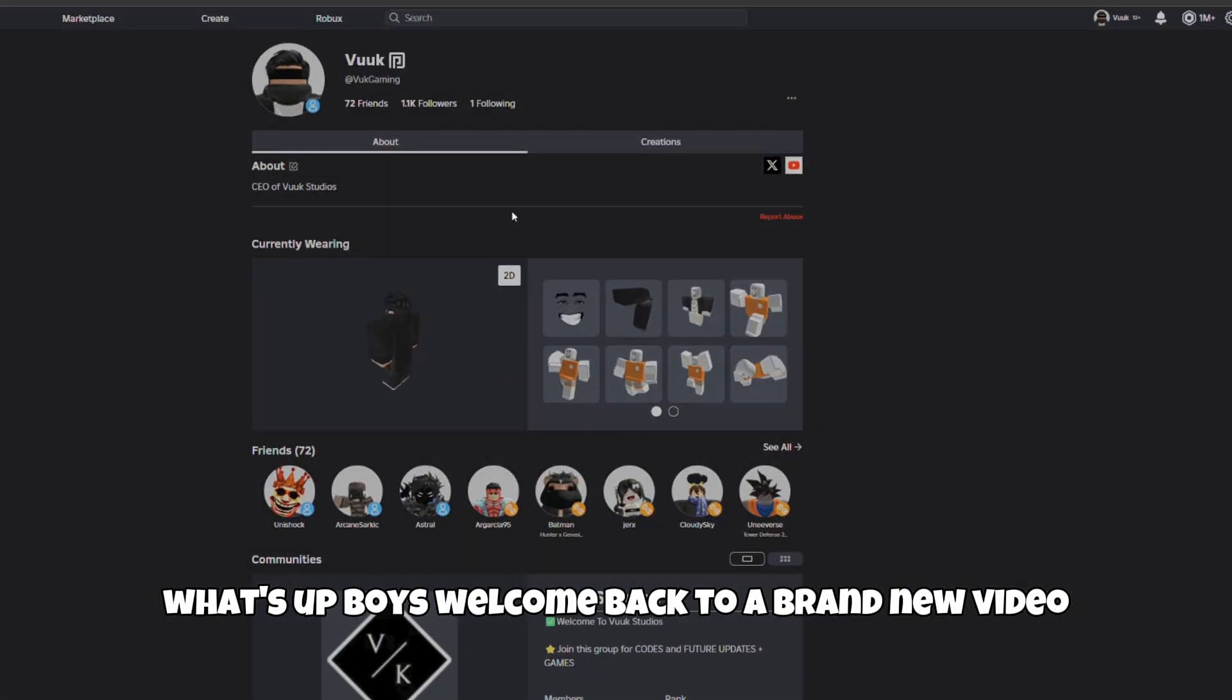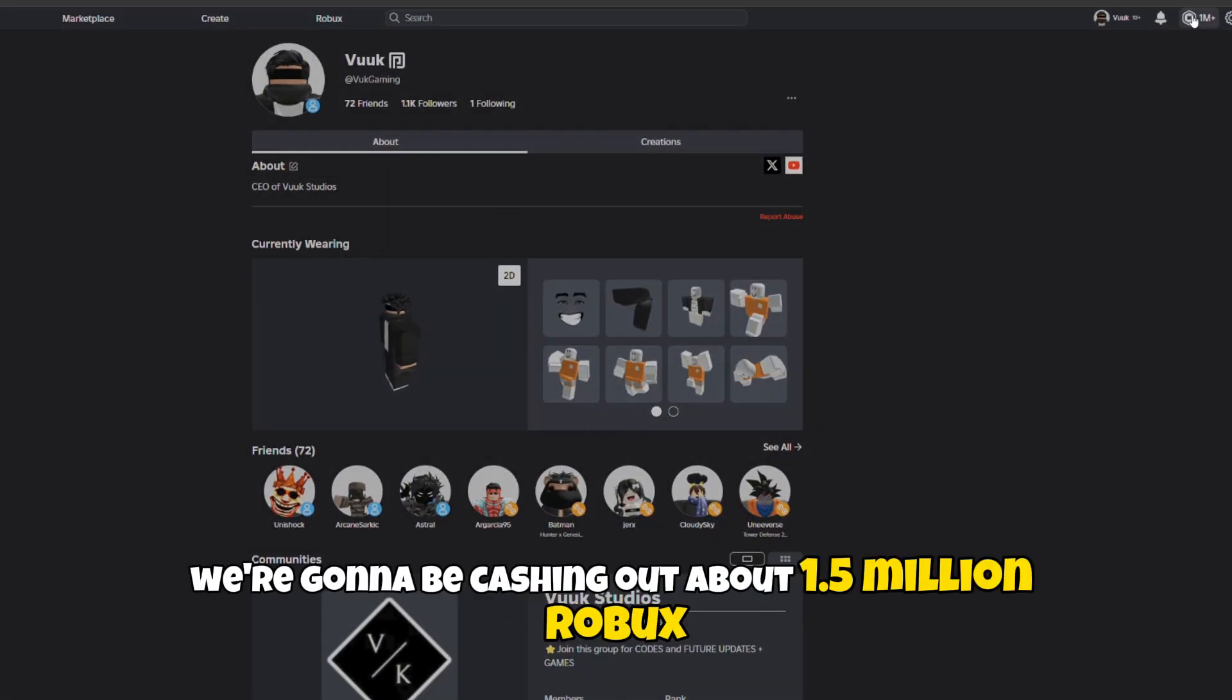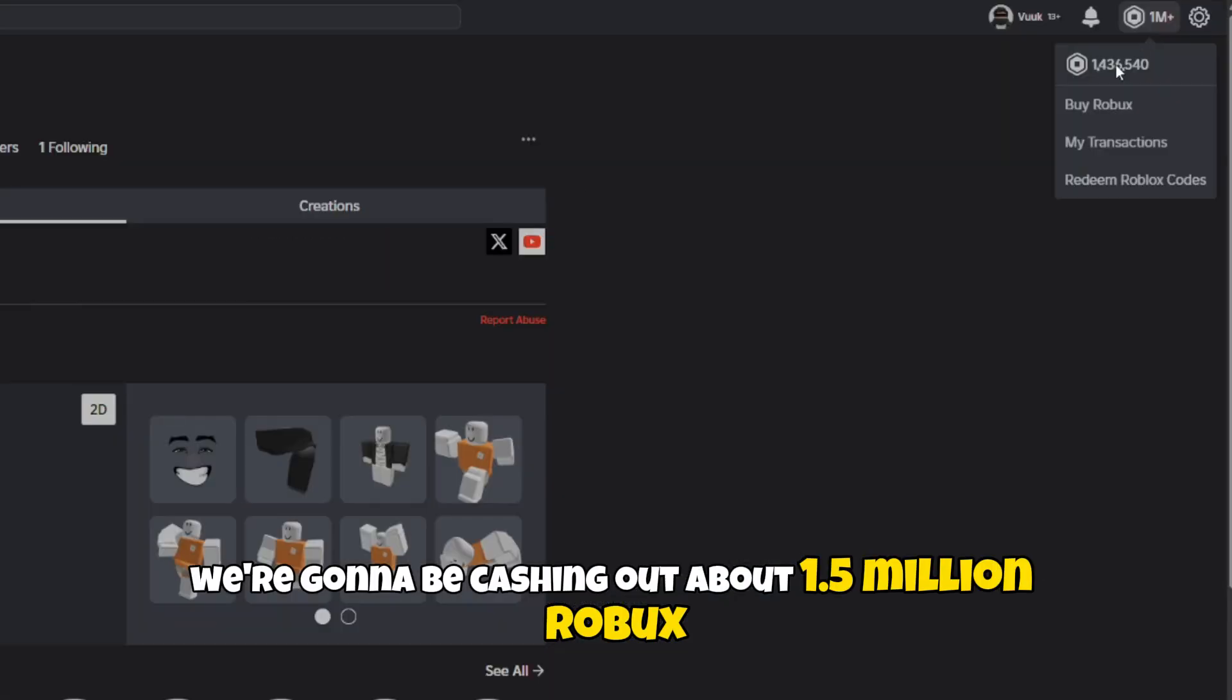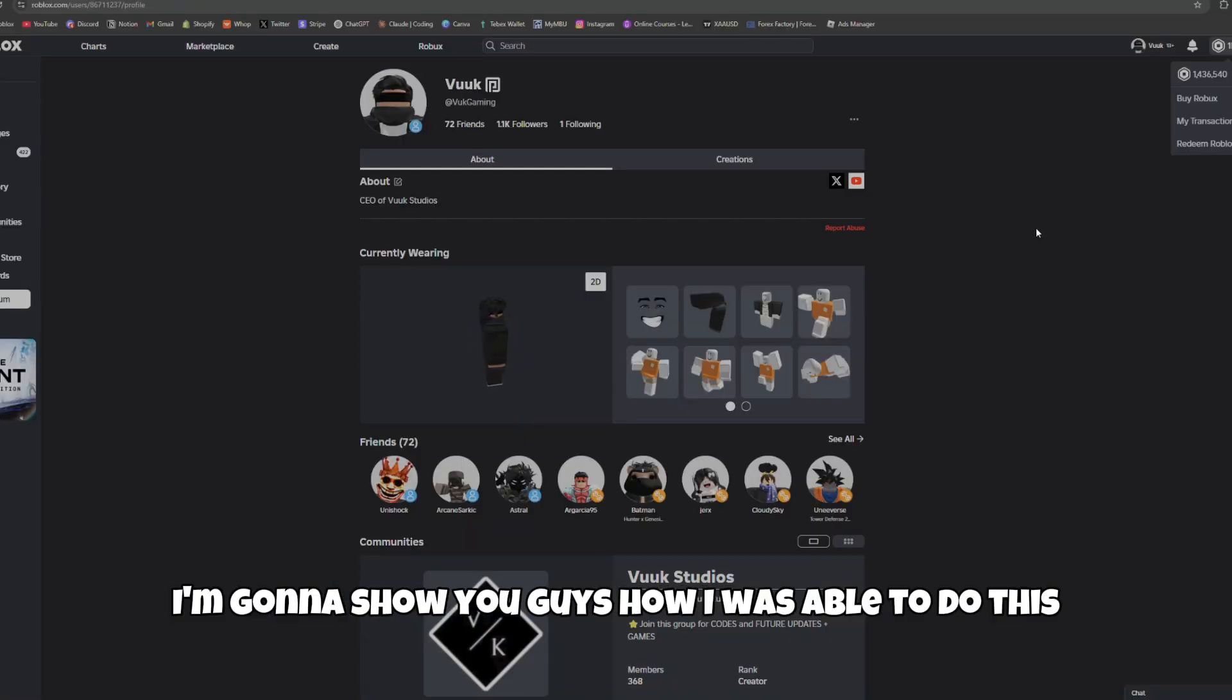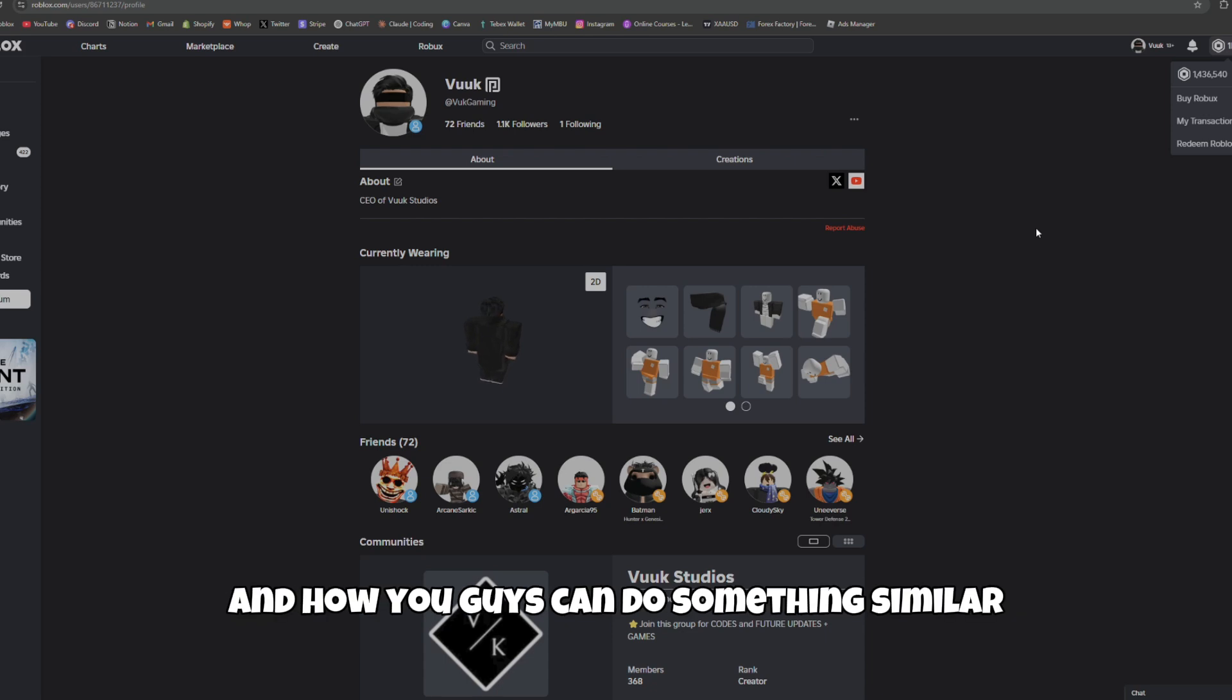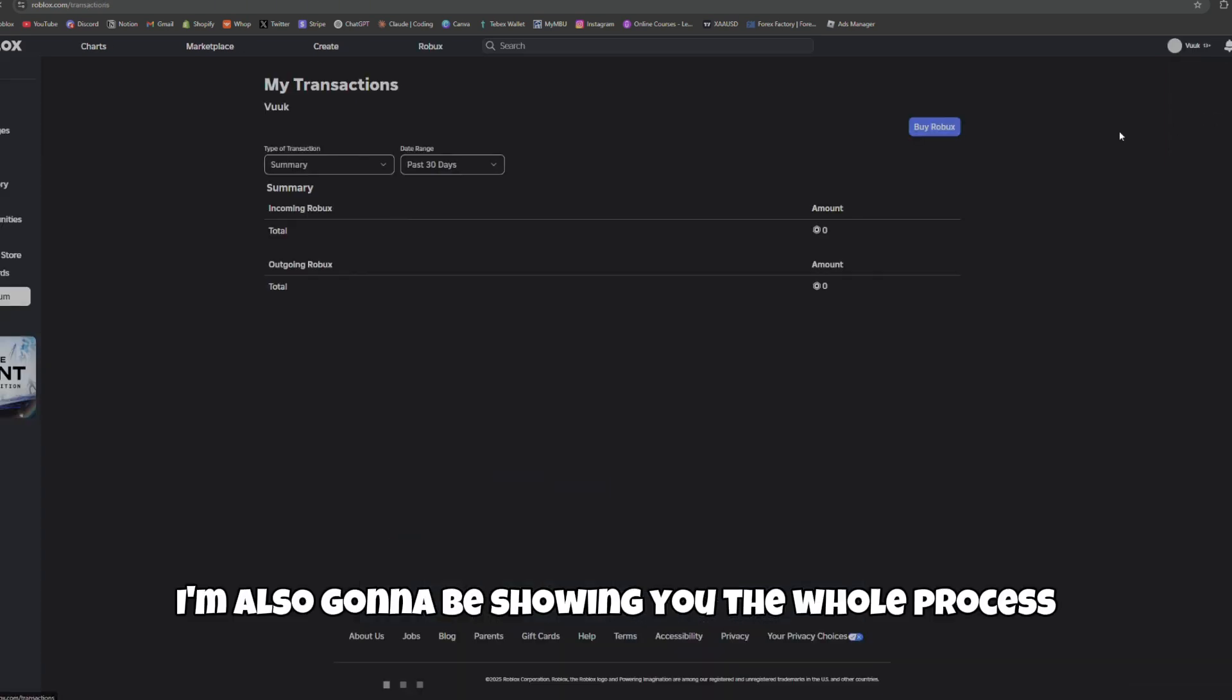What's up boys, welcome back to a brand new video. In today's video we're going to be cashing out about 1.5 million Robux. I'm going to show you guys how I was able to do this and how you guys can do something similar, and then I'm also going to be showing you the whole process.